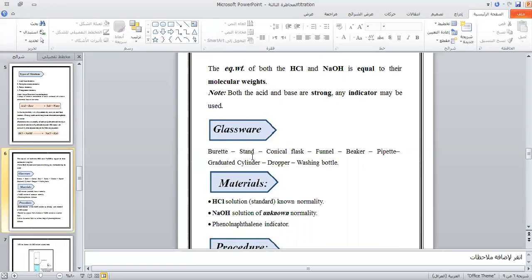Equipment required: conical flask, panels, burette, pipette, graduated cylinder, dropper, washing bottles. Materials: HCl standard solution of known normality, NaOH solution of unknown normality, and a phenolphthalein indicator.